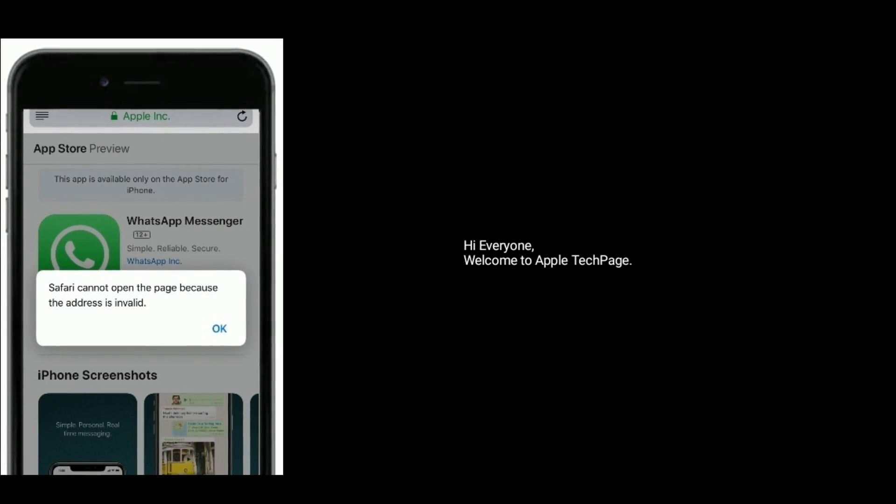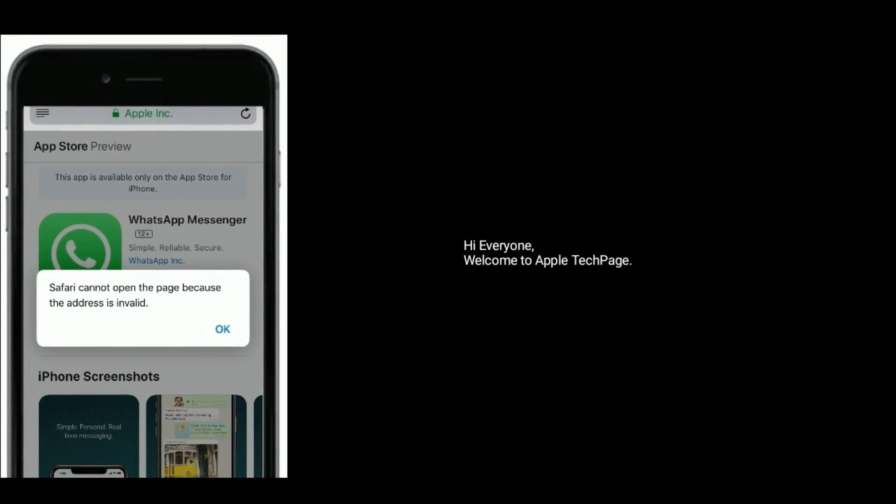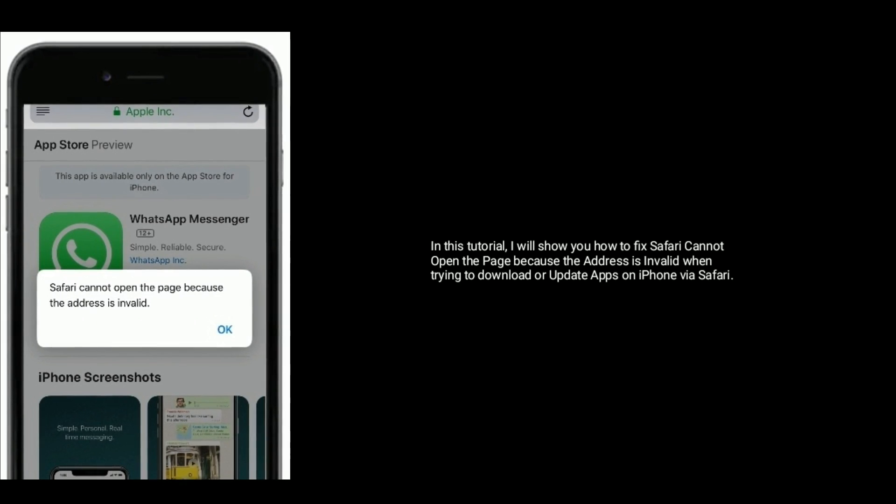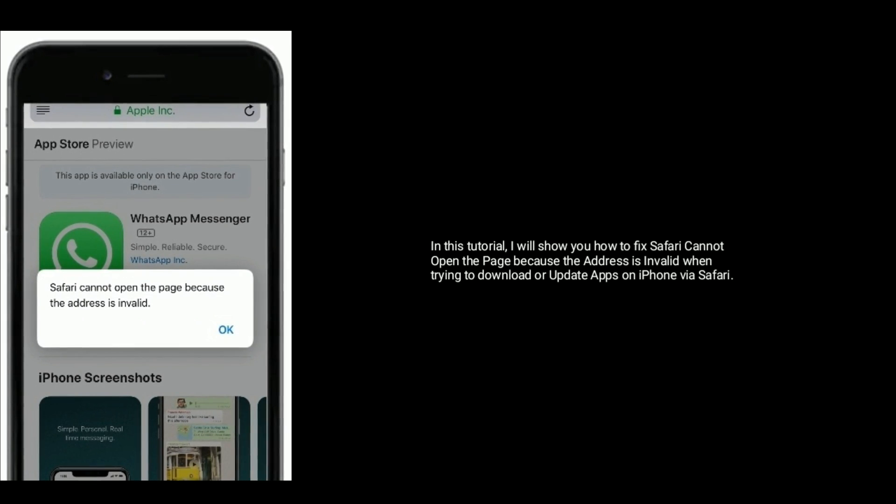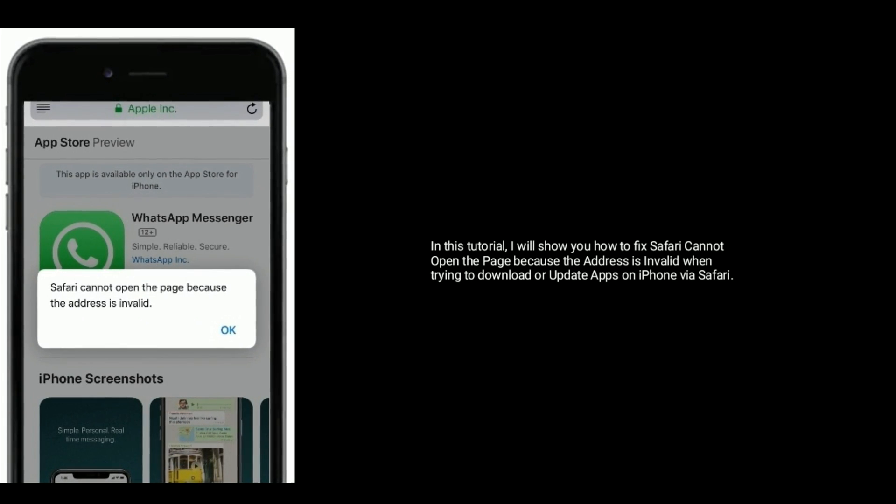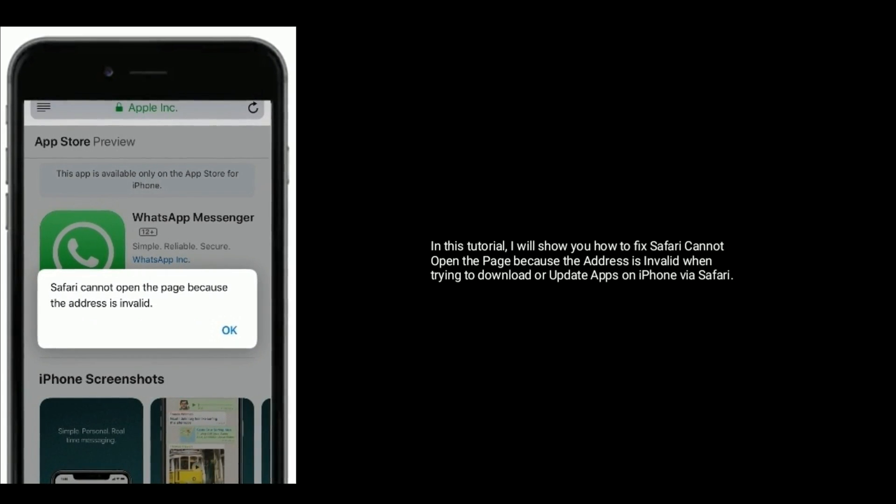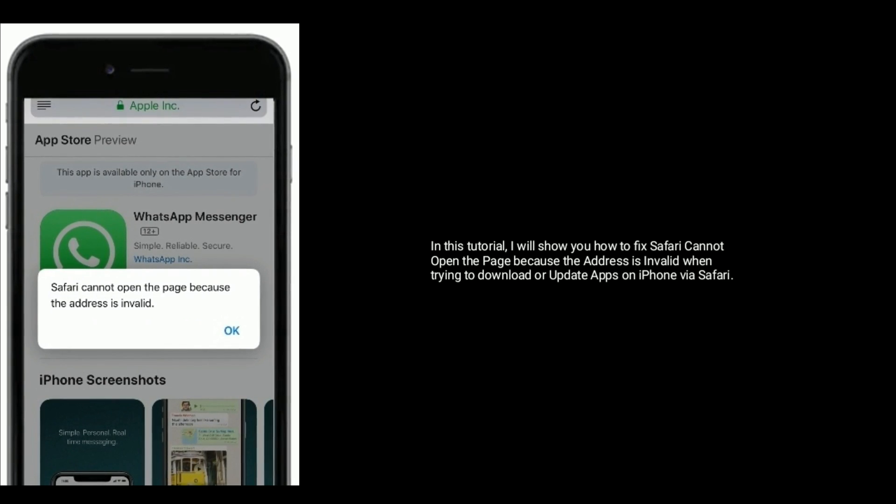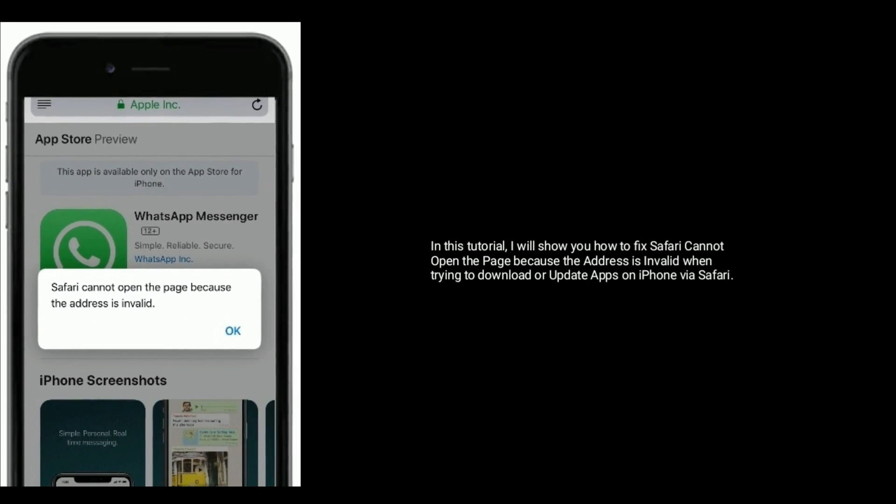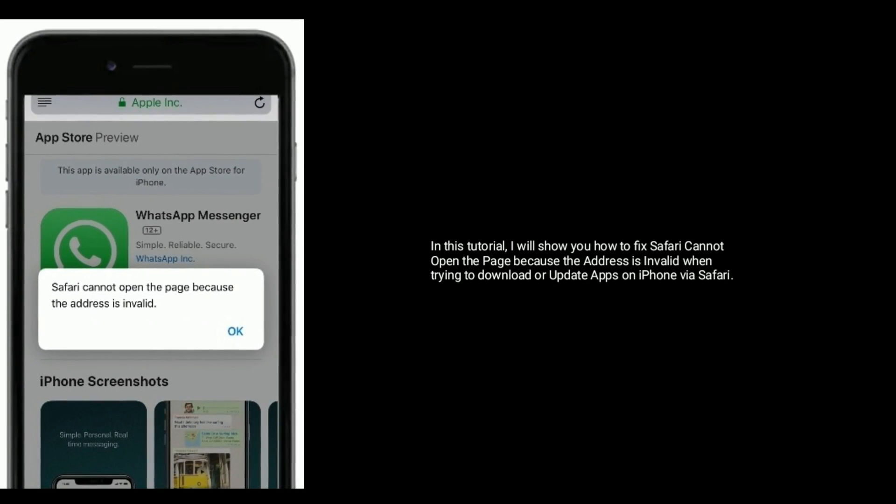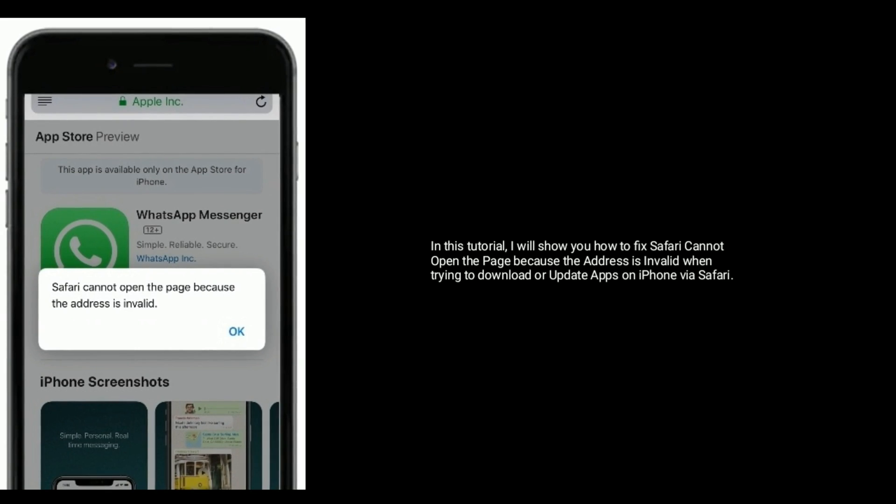Hi everyone, welcome to Apple Tech Page. In this tutorial, I will show you how to fix the Safari error 'Cannot open the page because the address is invalid' when trying to download or update apps on iPhone via Safari.